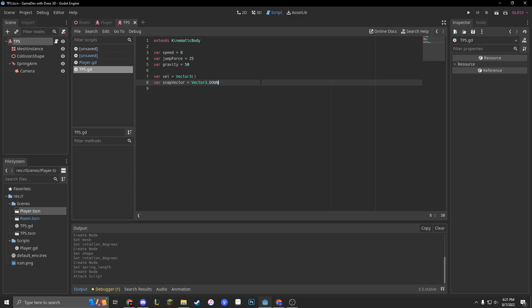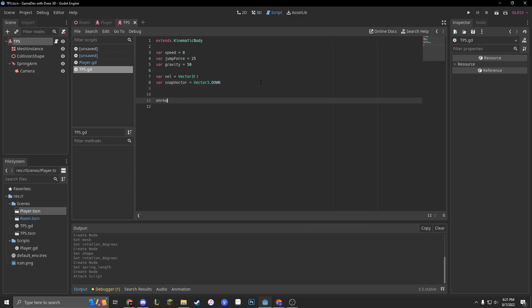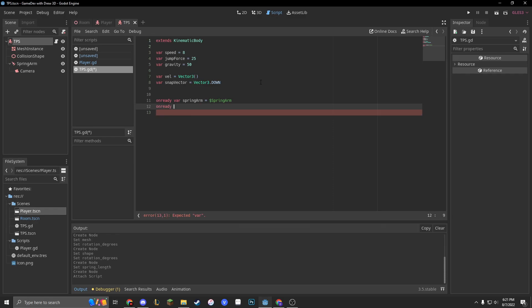Next, we are going to make two onReady vars. One to our spring arm, which is just going to be $SpringArm. And the next one is for our model: onready var cap equals $MeshInstance.